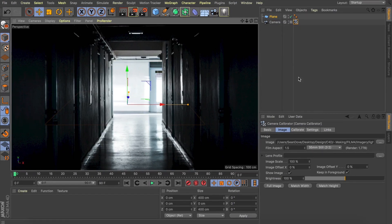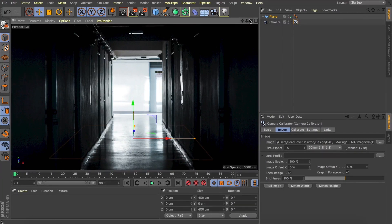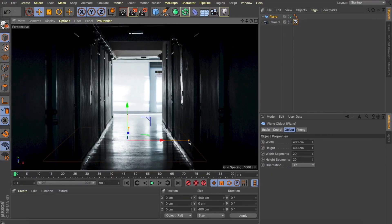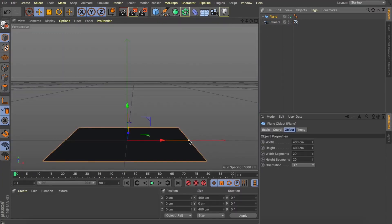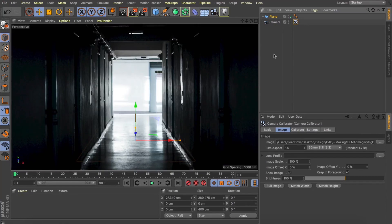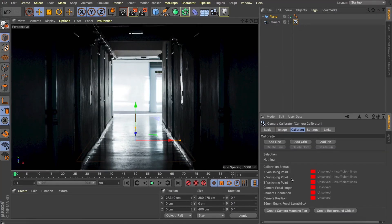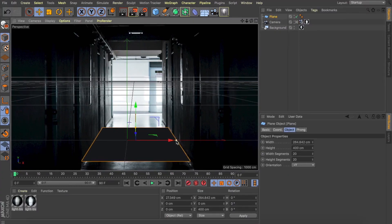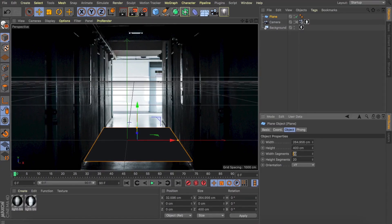I'm going to drop a plane into my scene and try to reposition it so it resembles the position of the floor in the image. While looking through our camera with the camera calibrator tag selected, we can see the image, but it makes it harder to see the plane. With the tag selected, I'm rotating around my scene to reposition my view so that plane looks like it's representing the floor. We might need to scale our plane down a little bit. Now let's come over to our calibrate tab, click 'create camera mapping tag' and 'create background object'.